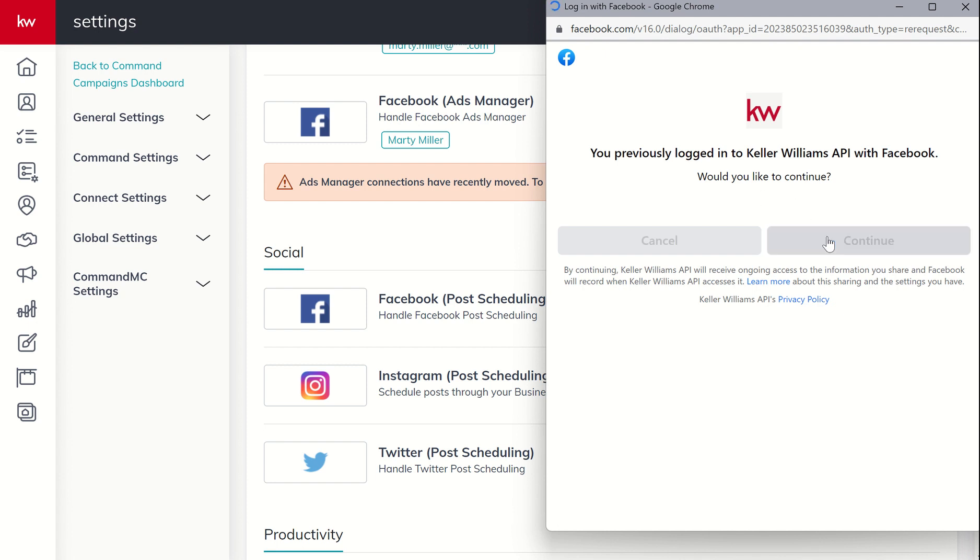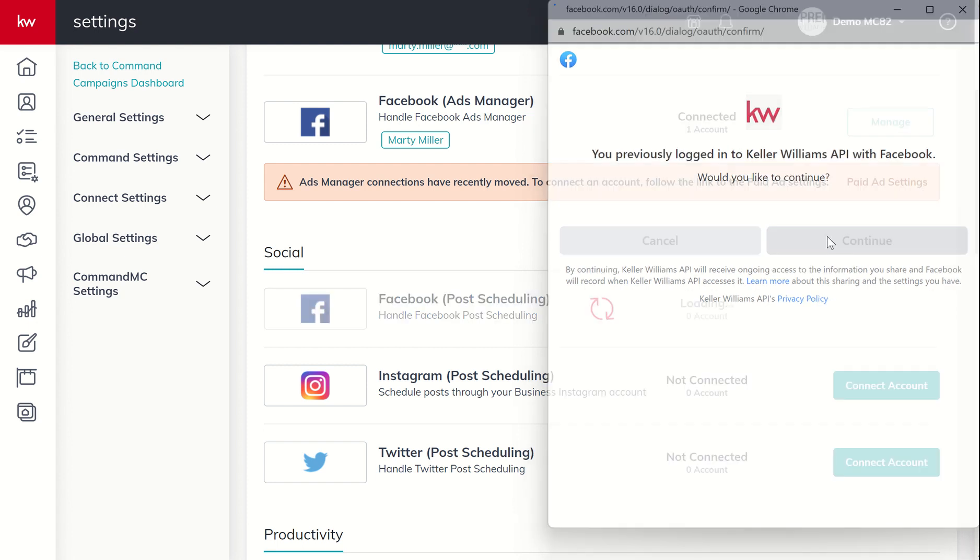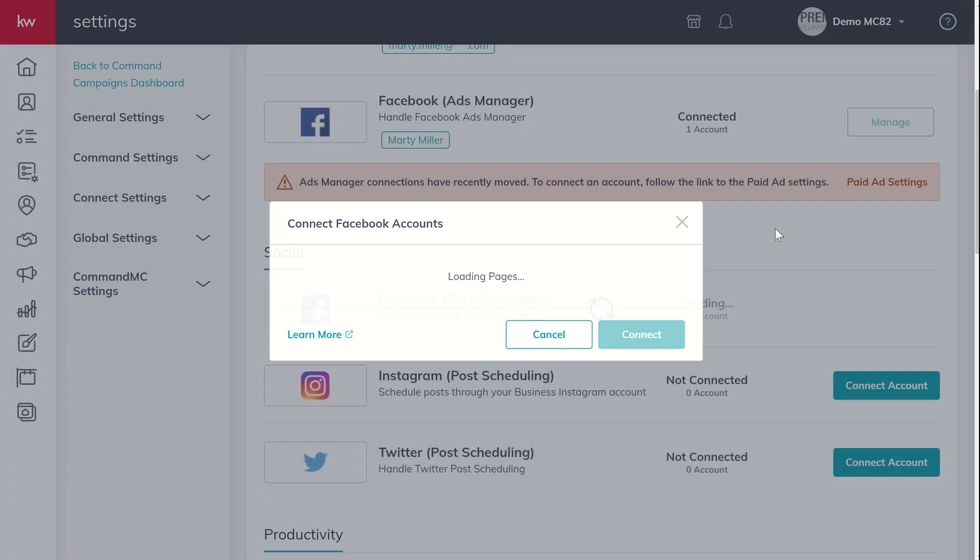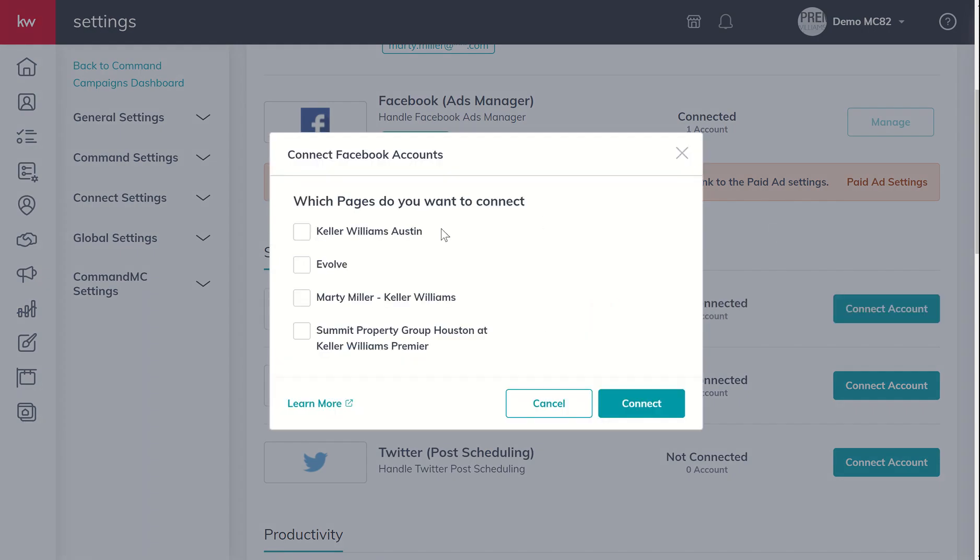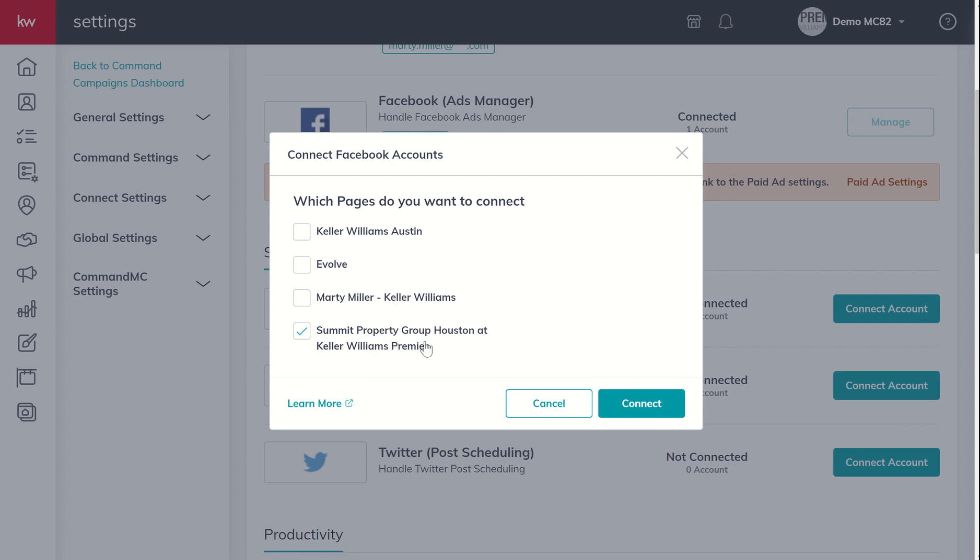Now, when I click on continue, it's going to go ahead and load the Facebook pages that I have connected to my Facebook account. If you logged in, it would be doing the exact same thing. So you can see I have four business pages that I have created attached to my personal Facebook account, and I can decide which one, two, three or four I want connected. So I'm going to go ahead and just connect my real estate team page and we would click connect.